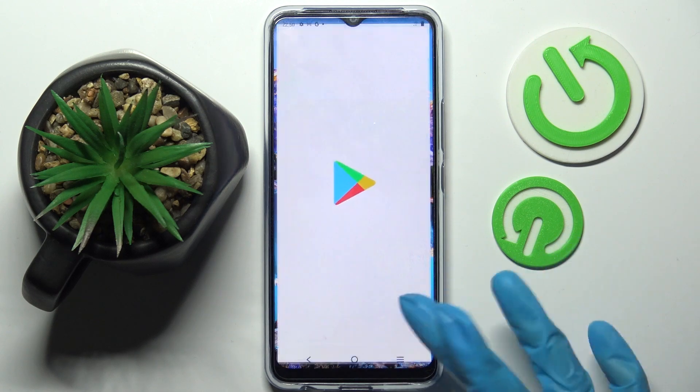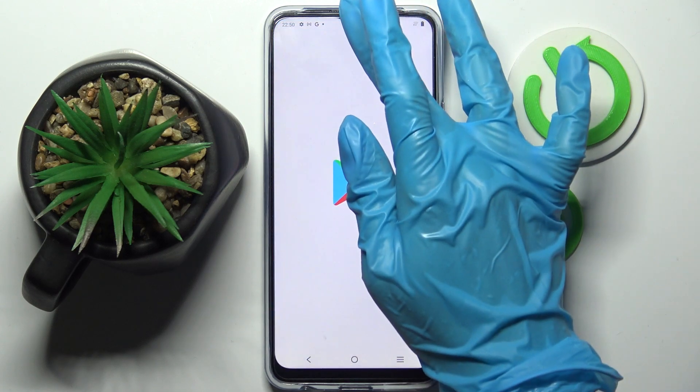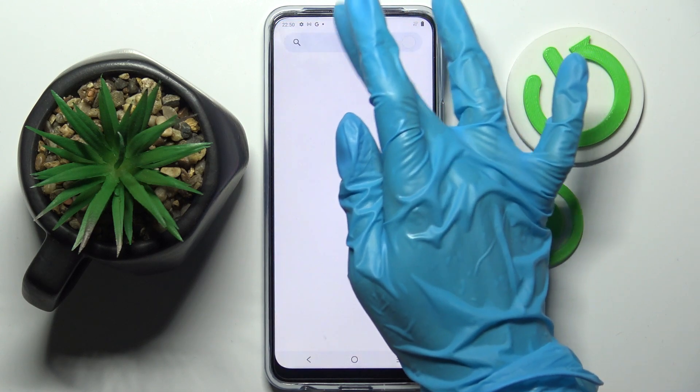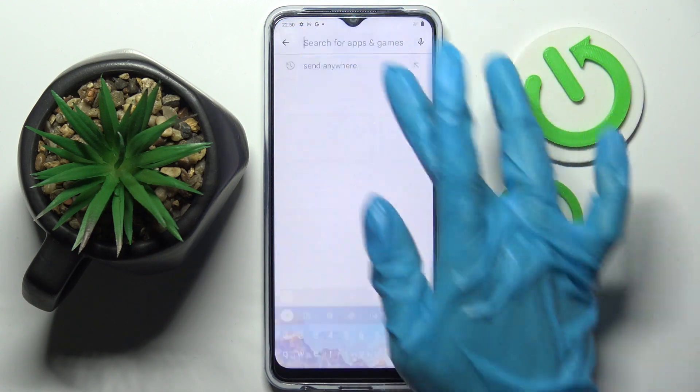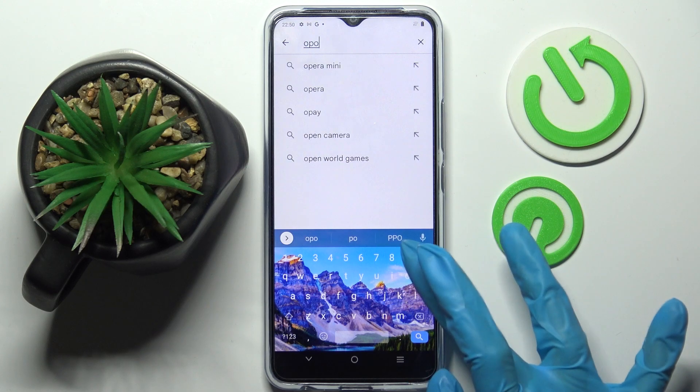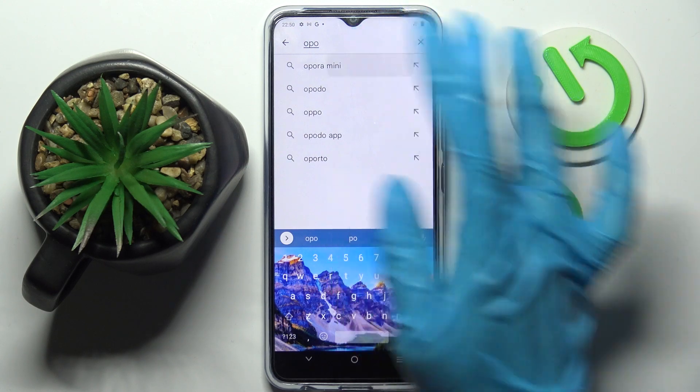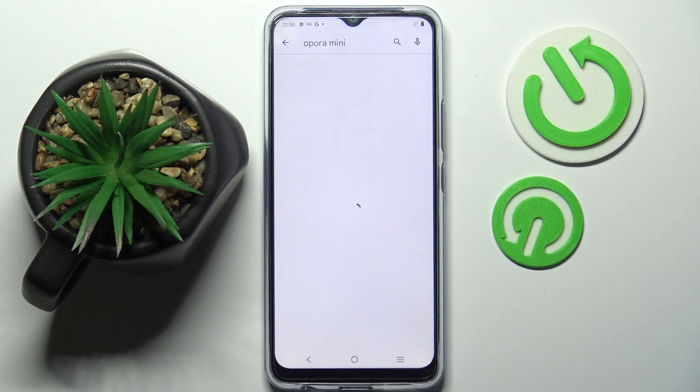Firstly, go into the Play Store and click on the search bar. Then you need to download your new default app. I will go with Opera Mini Browser.